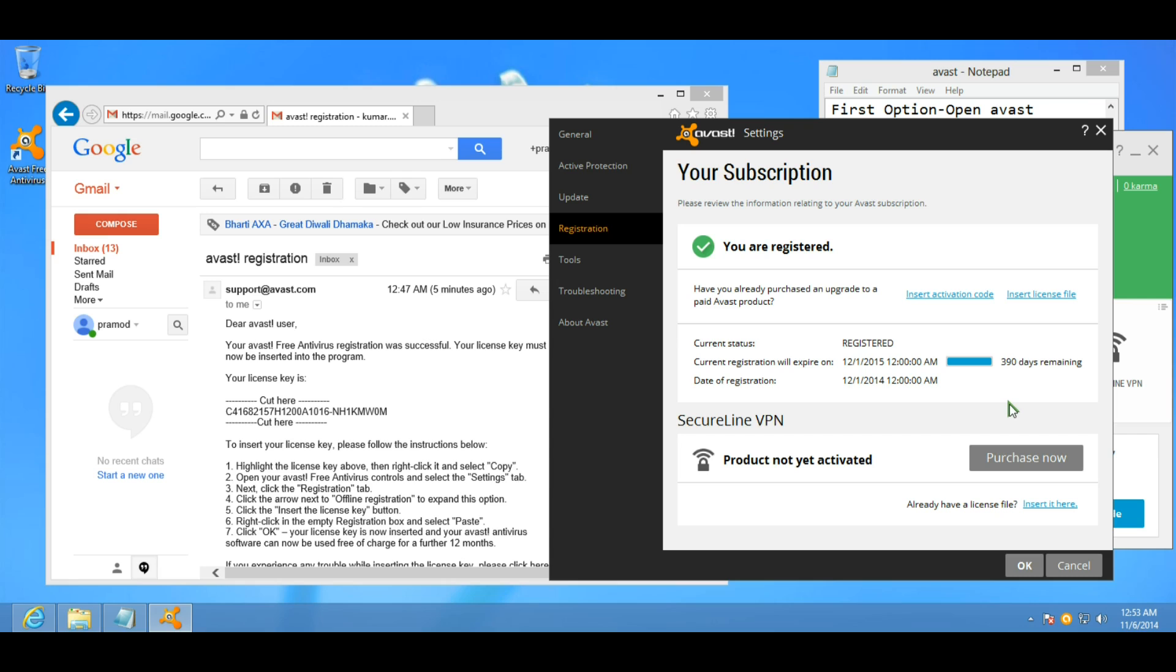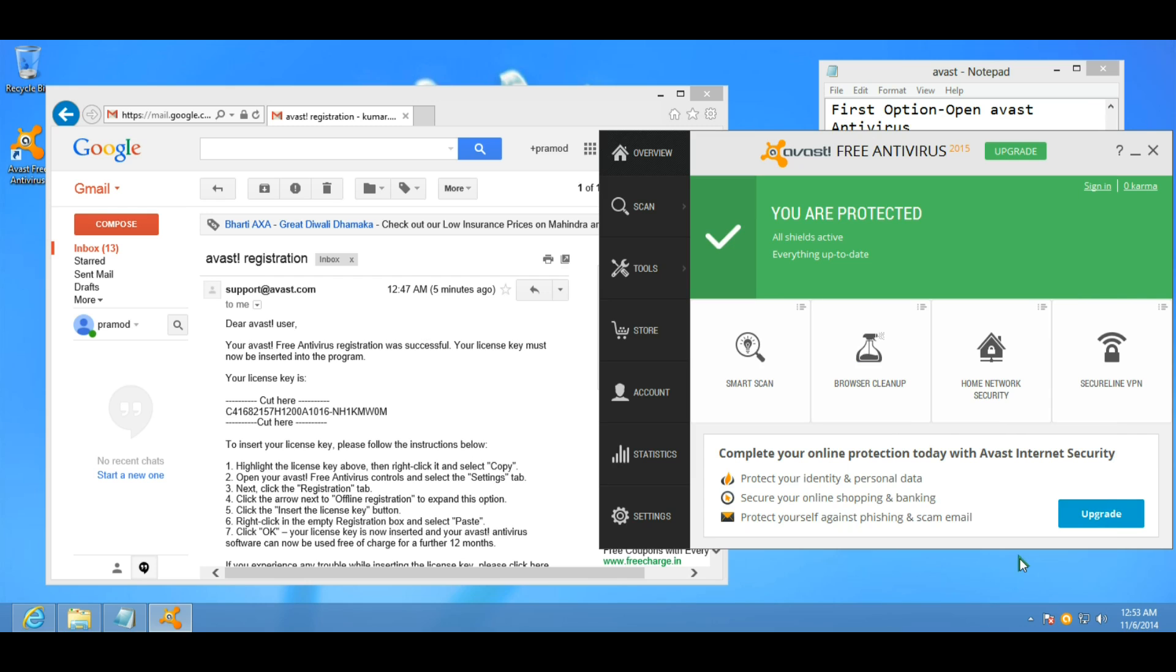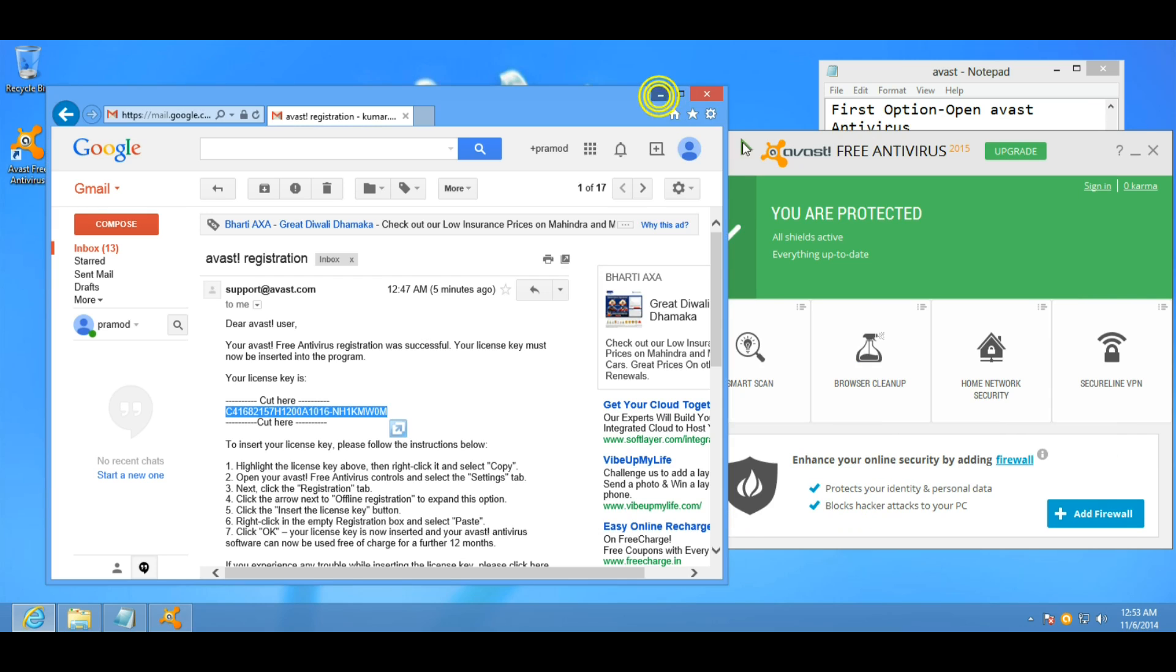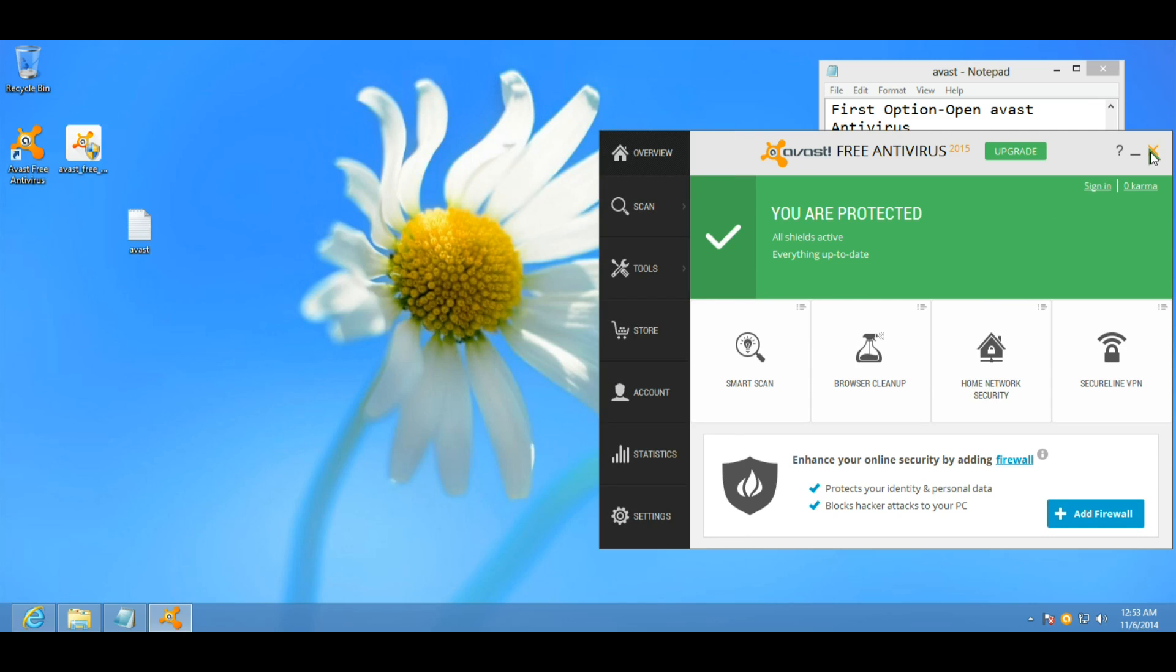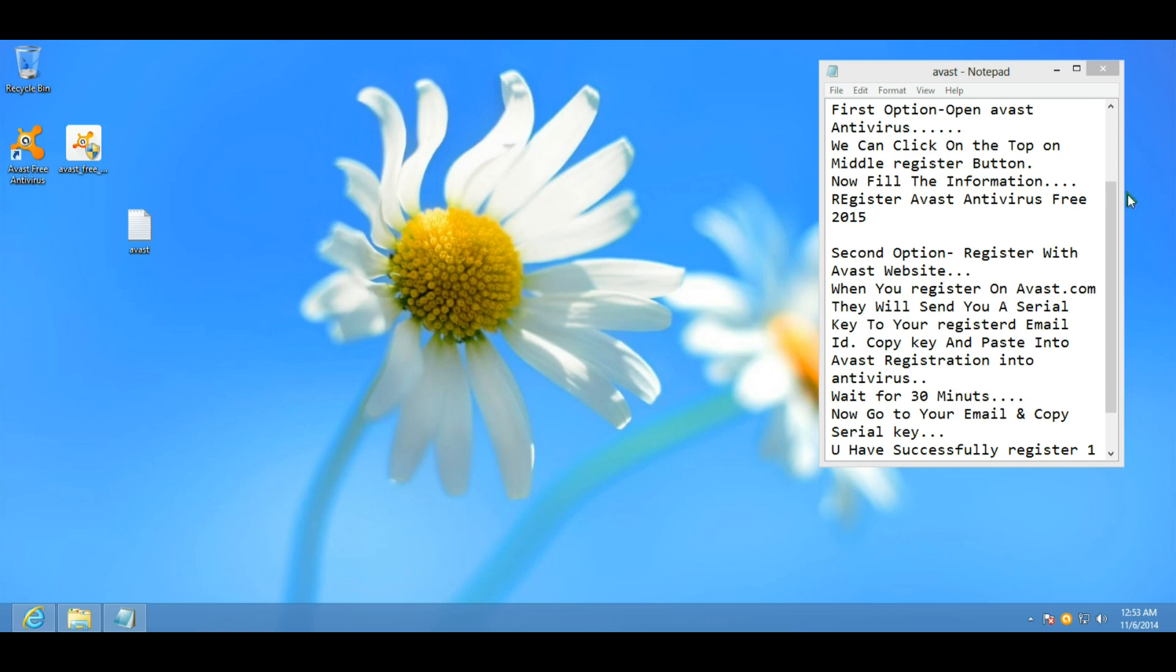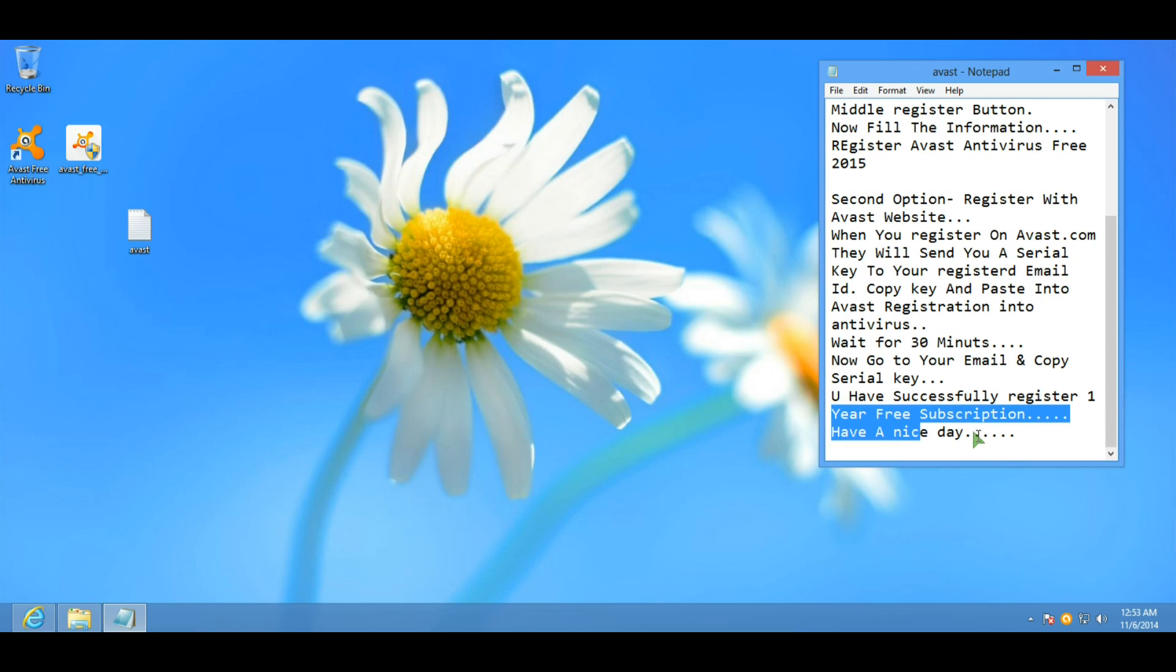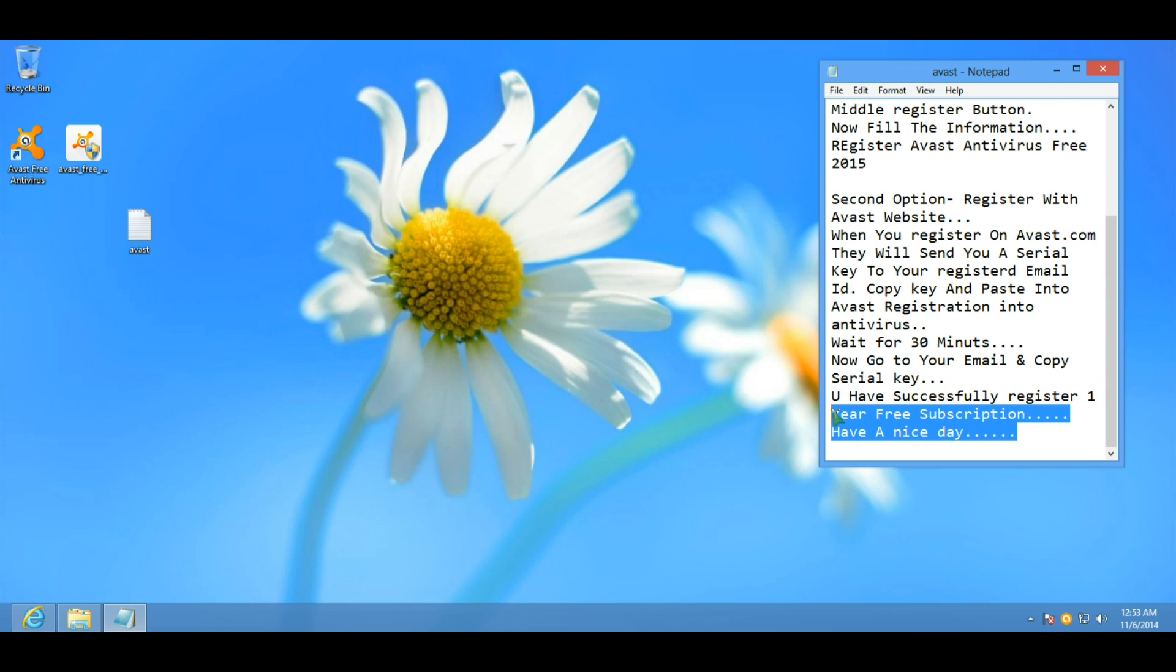Hooray! You have received one year free subscription. When your registration expires, do the same process after one year. Have a nice day.